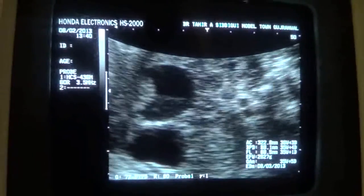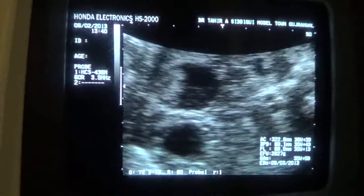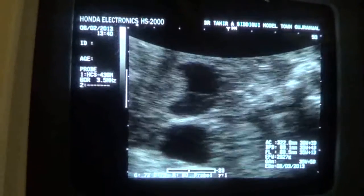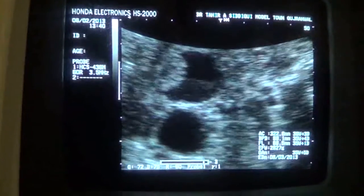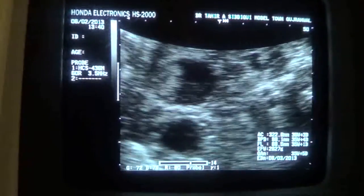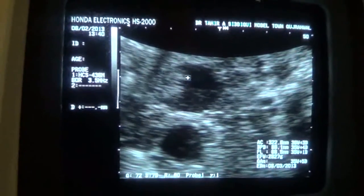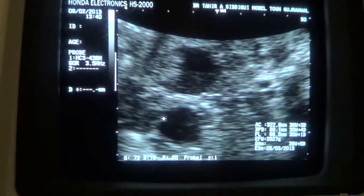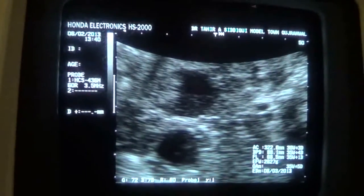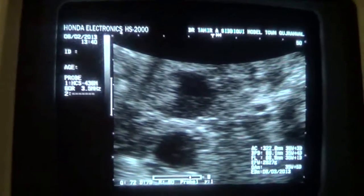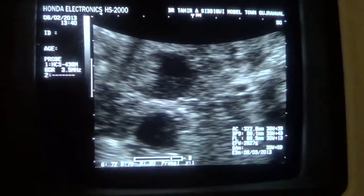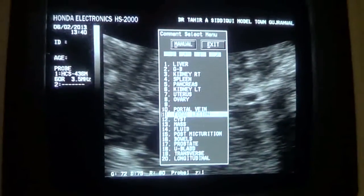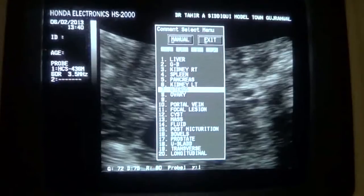Here we see both structures simultaneously. We can observe fetal respiratory movements, as well as the solid echogenic area within the cyst. The urinary bladder is also identified. The fetus is at 35 weeks of gestational age. The most likely diagnosis is an ovarian cyst.